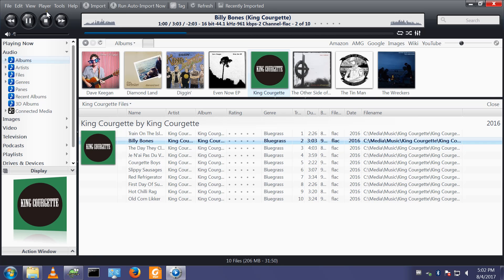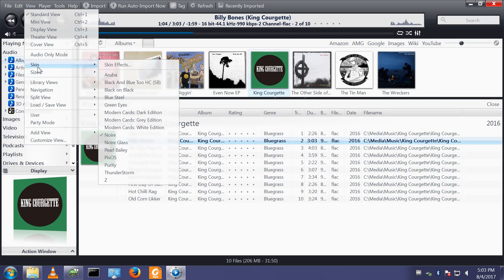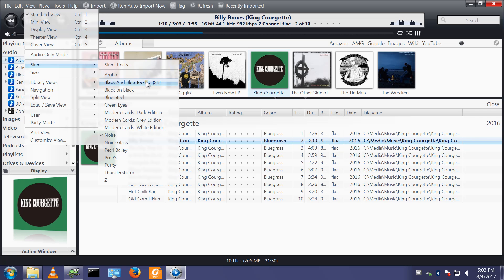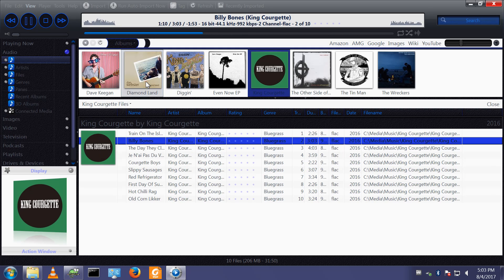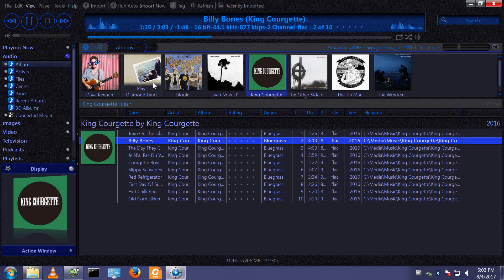So at the moment nothing's changed. But view, skin, black and blue to HC-SB has now appeared. This was not there before. And if I select that, it changes the skinning of media centre.